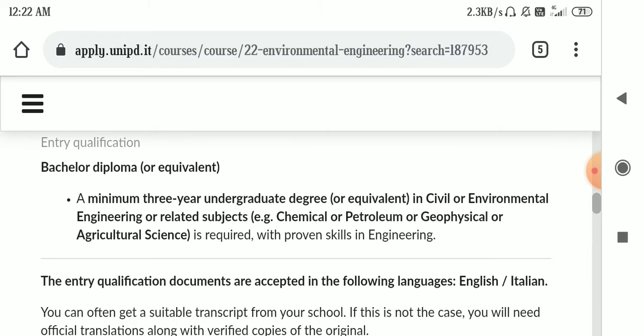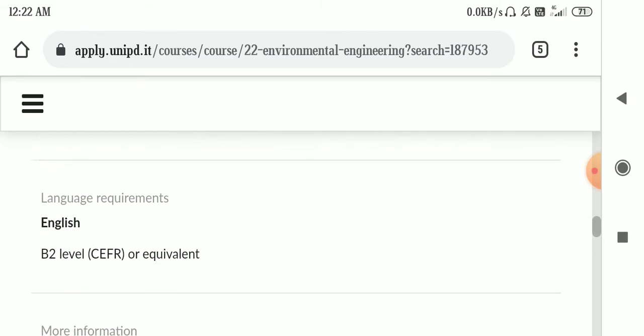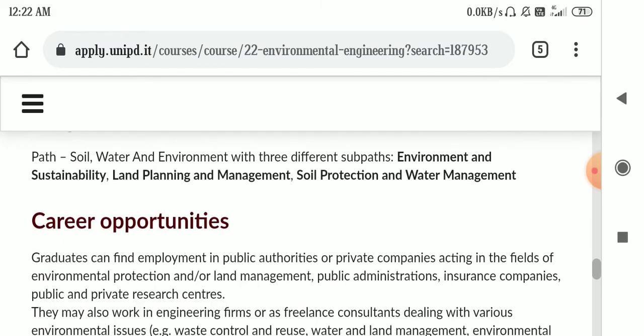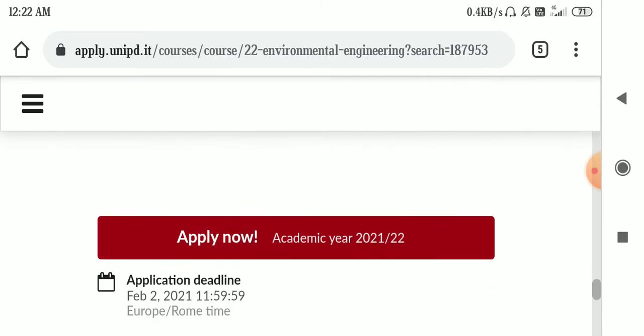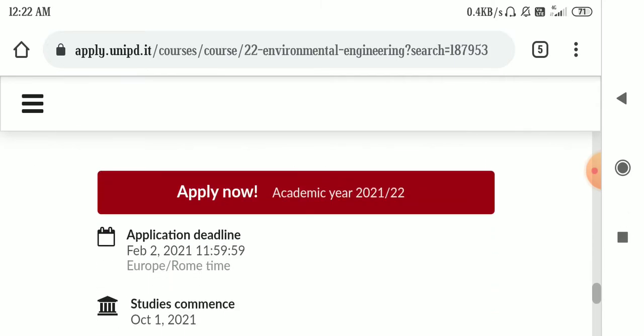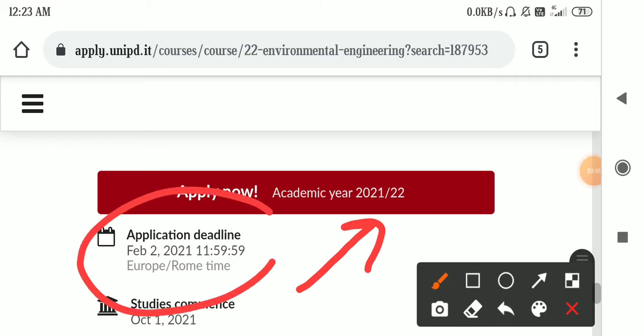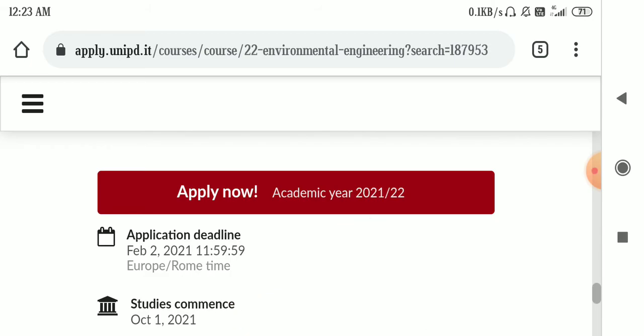The qualification as you can see is chemical, petroleum, geophysical, agricultural science. Career opportunities, as you can see it is dark red, that is you can apply right now. And the application deadline is February 2021. And the study will commence from October 1st 2021.